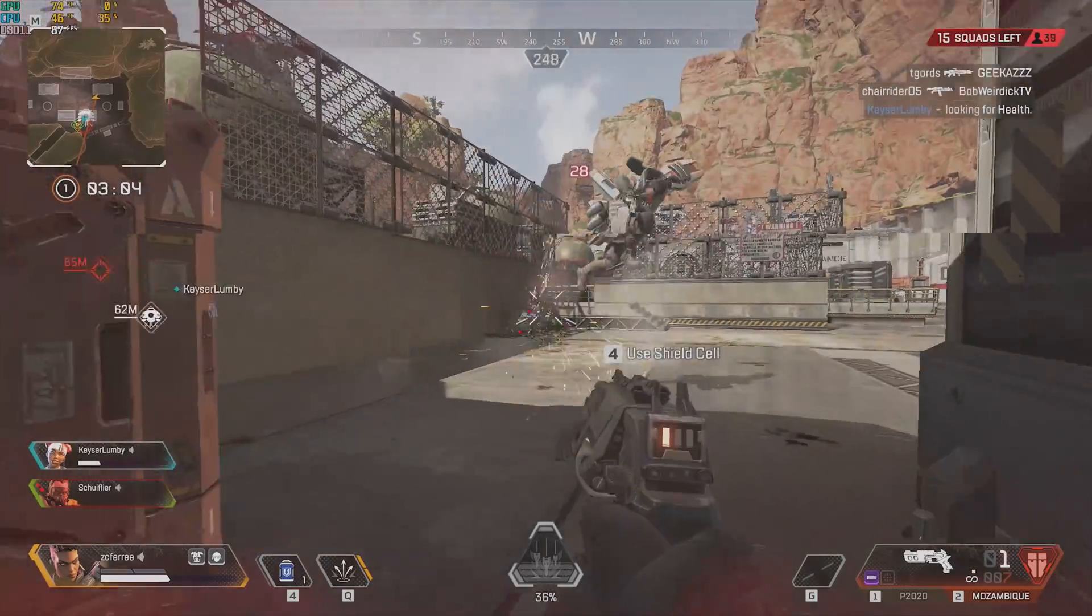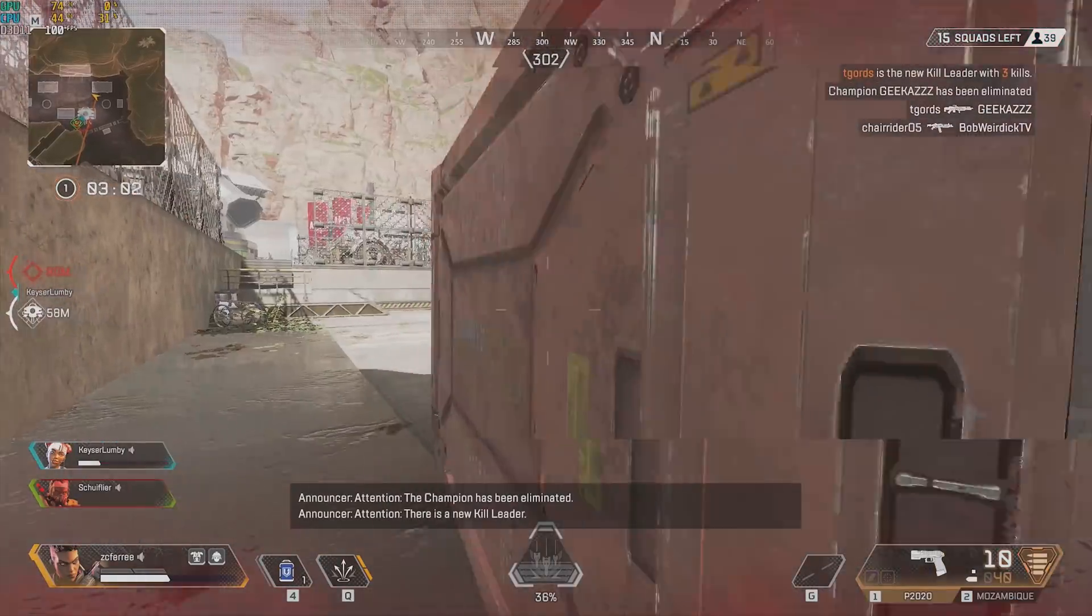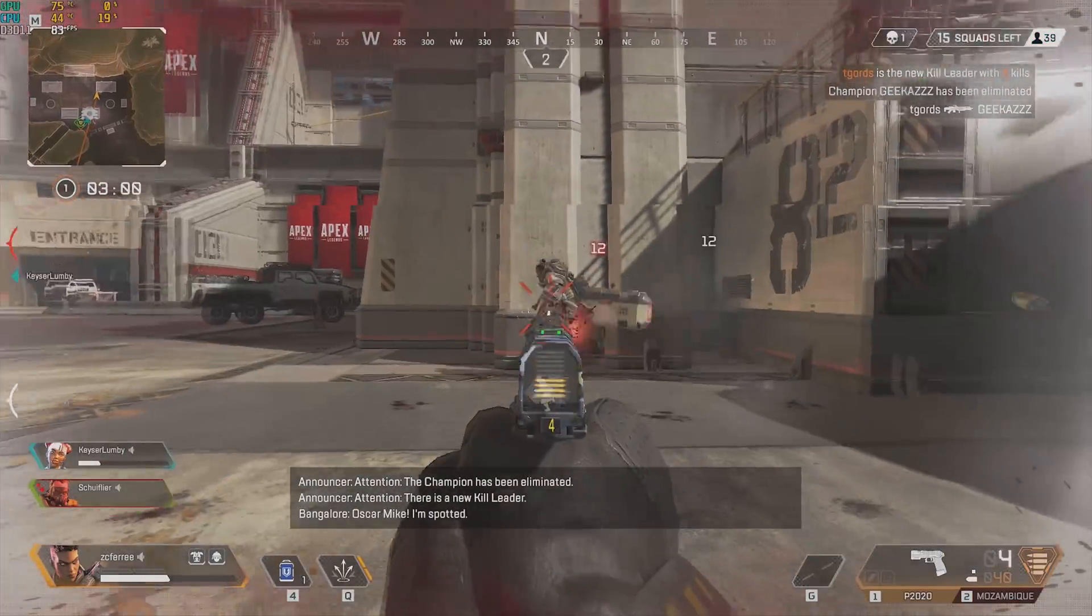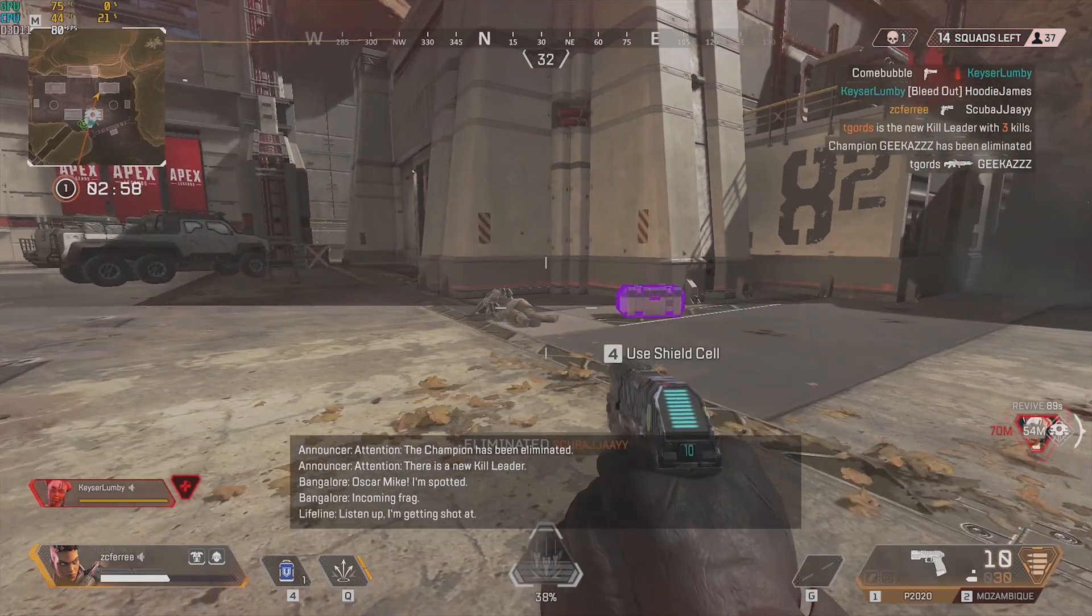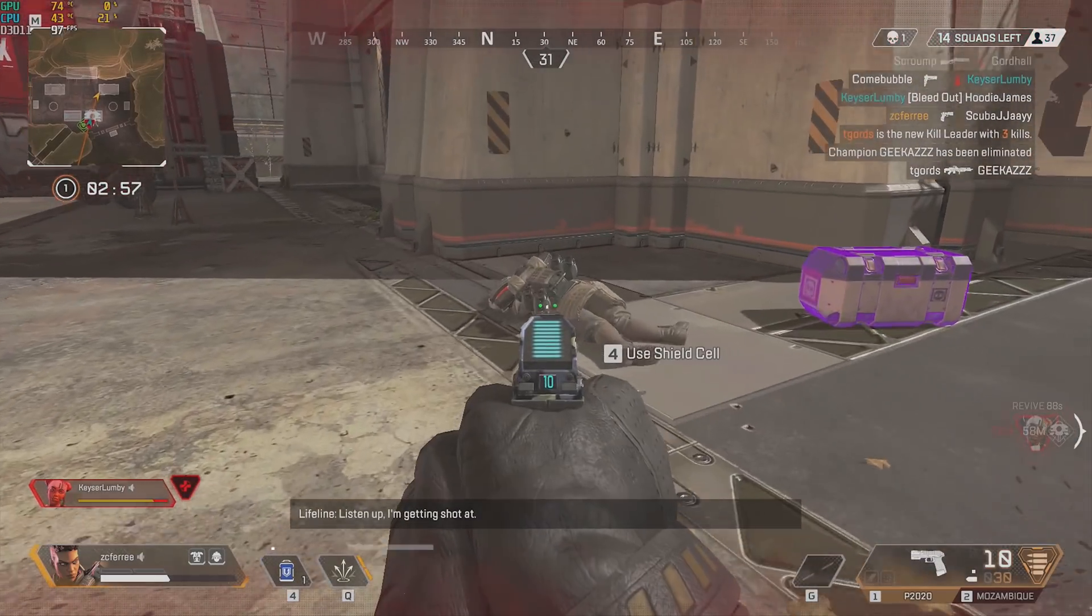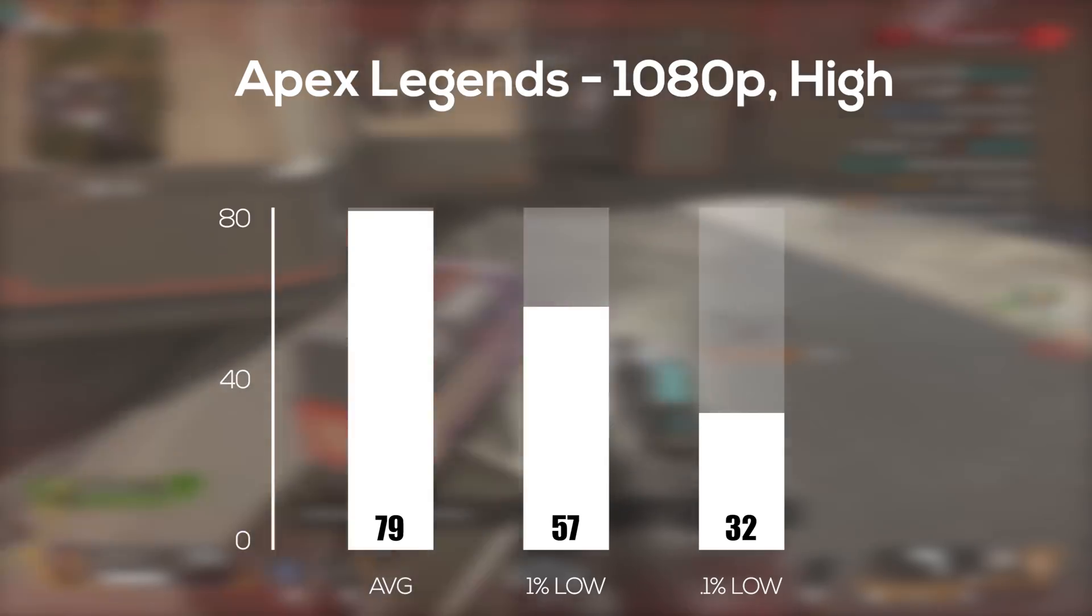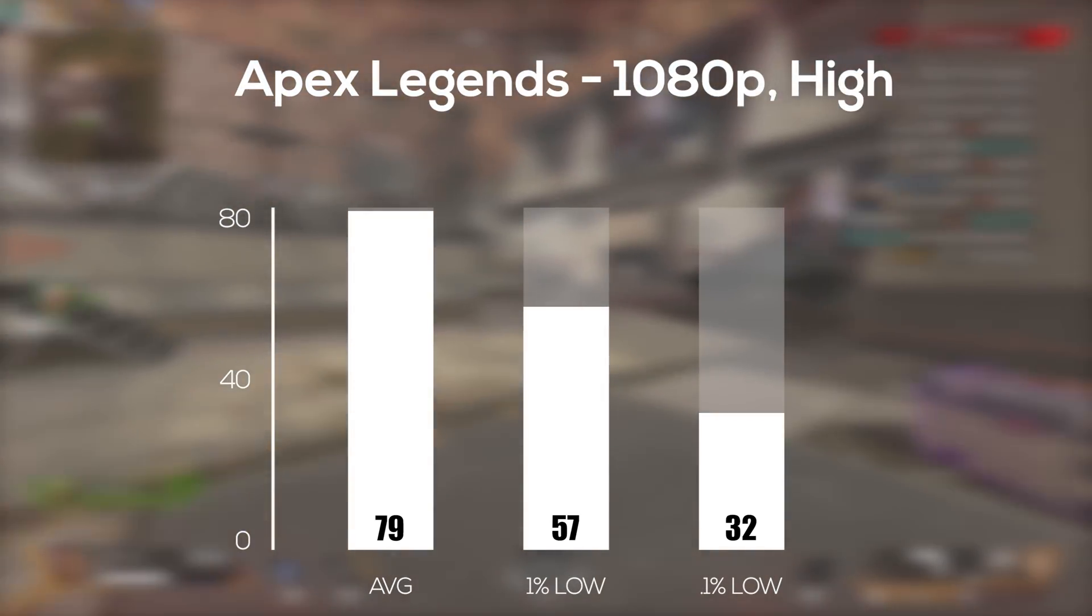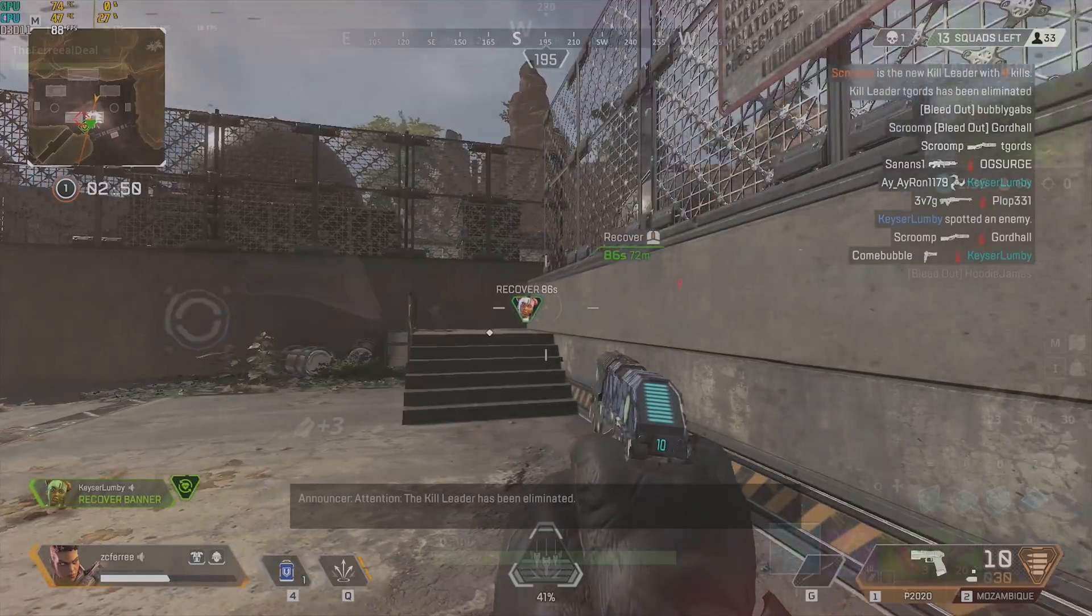The first game up on my benchmarking run was the most popular game in the world right now, Fortni- er wait no, it's actually Apex Legends. Yeah, anyway, in 1080p with high settings, this X58 used gaming PC build averaged a very impressive 79 frames per second.